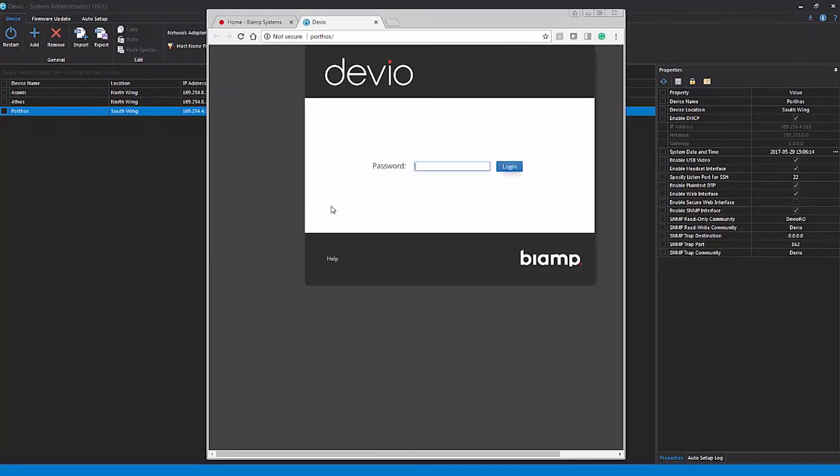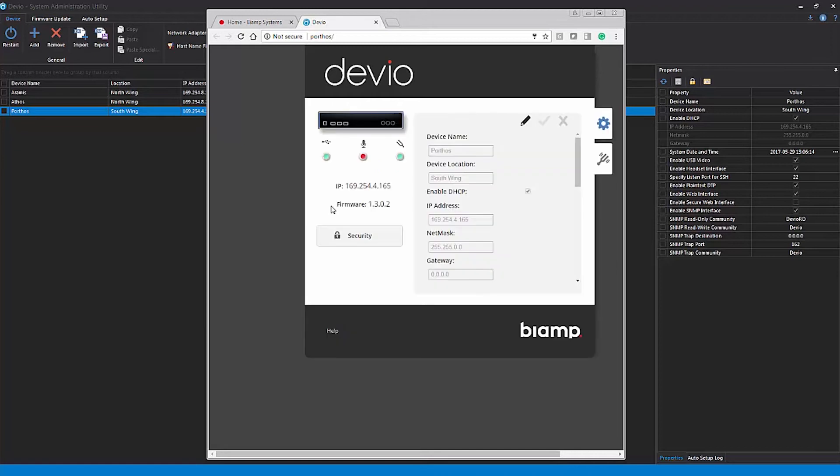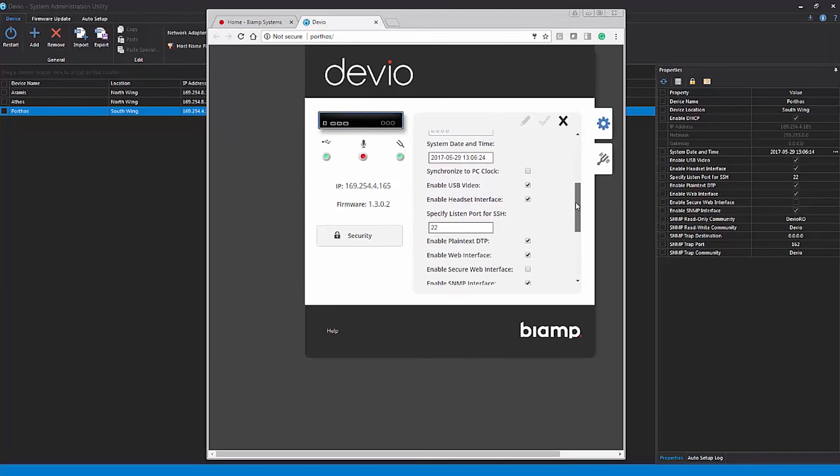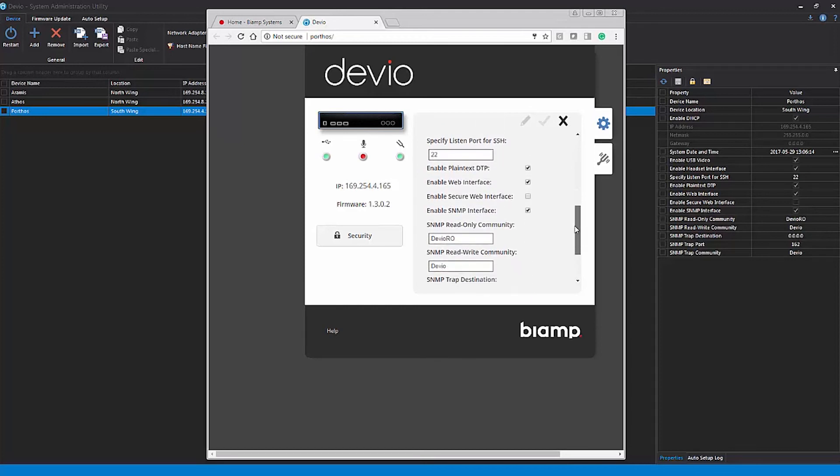This page will be password protected, and once logged in, you can adjust the device properties and security settings, view the device's status indicator lights, and even run Auto Setup.